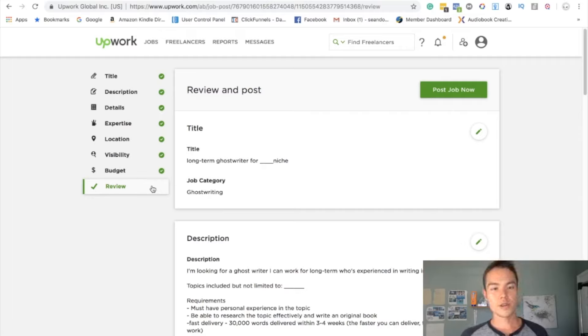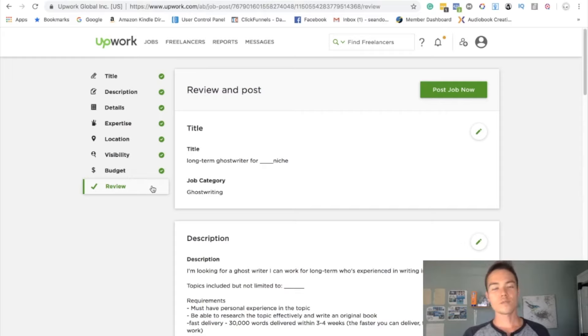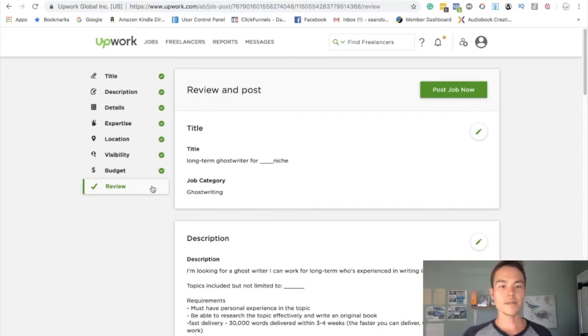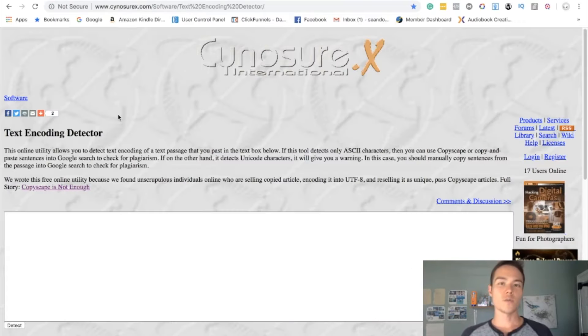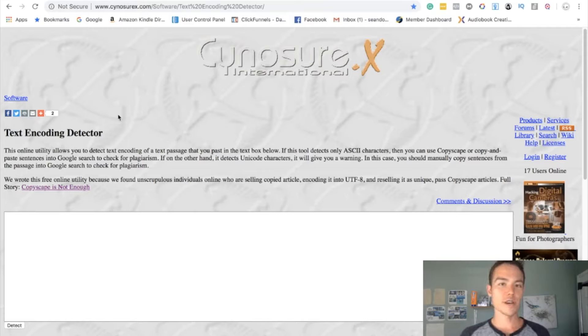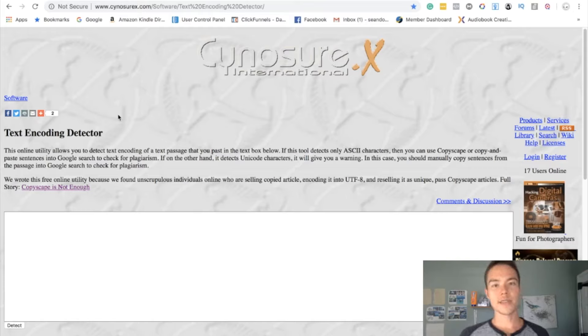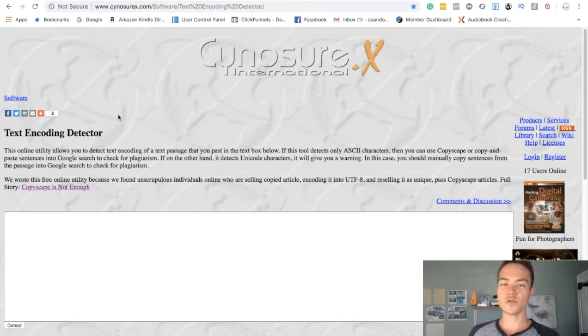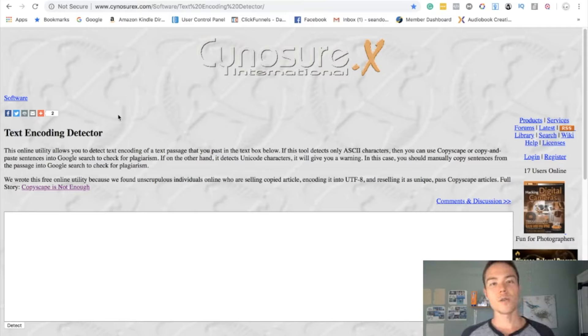So with plagiarism, there are a few things to keep in mind. What I want you guys to do now that we're checking for plagiarism is first we're going to check for encoding. We have to make sure it passes the encoding test first before checking for actual plagiarism.